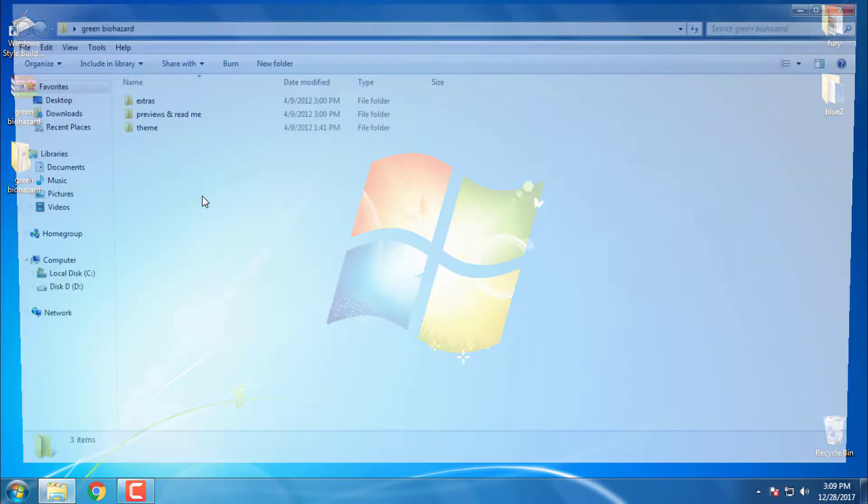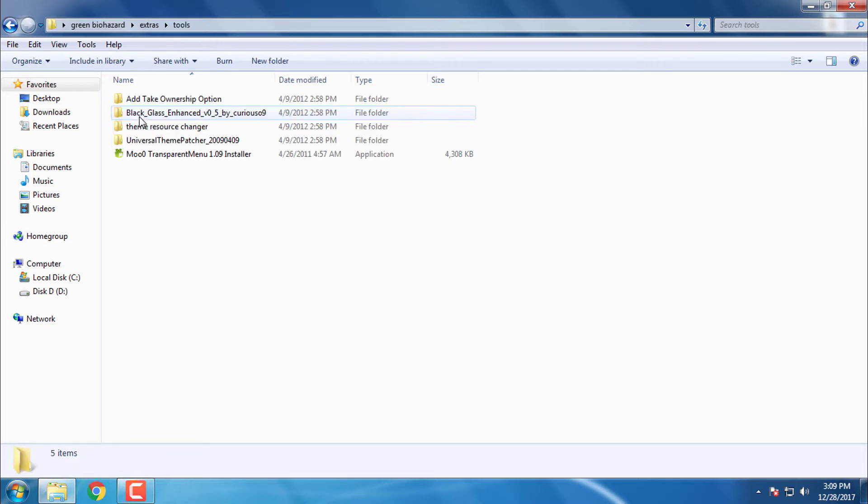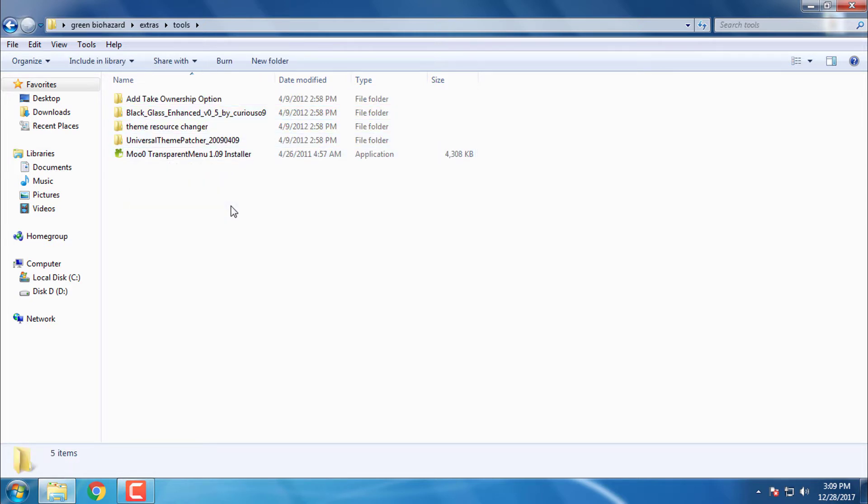Go to the folder and first go to the extras folder tools. First you need to patch your Windows 7 if you didn't patch. How to patch Windows 7 I will show you right now.